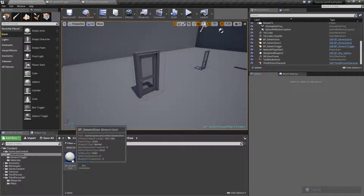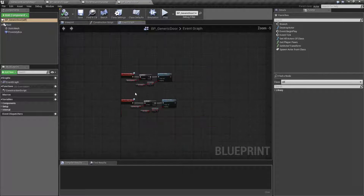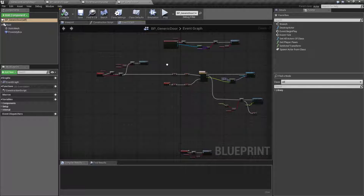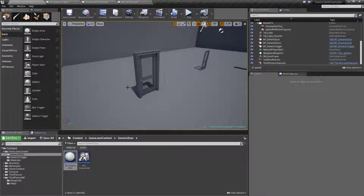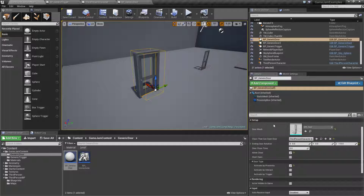Our generic door is a blueprint that we can find right here, which has a couple of events inside of it that will allow our door to adapt to our needs. If we look at the door itself we'll find we have some options — some setup options and then which type of door it is.